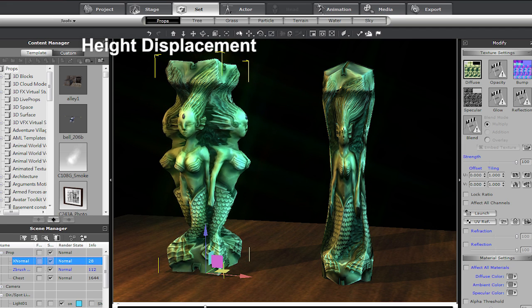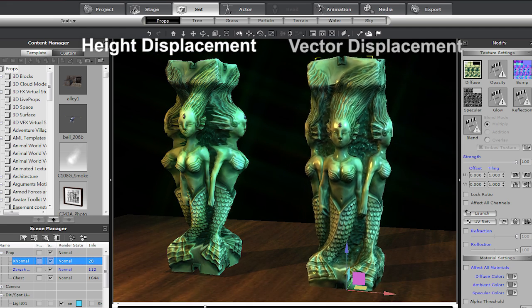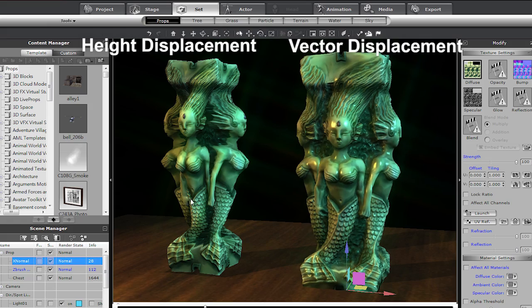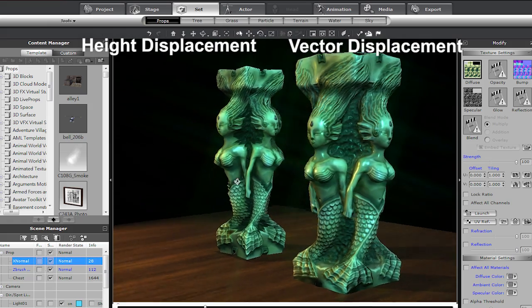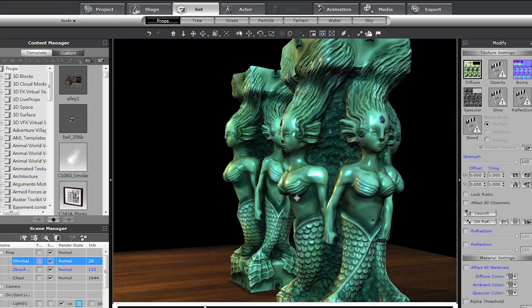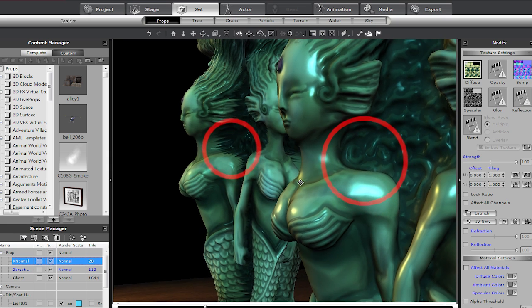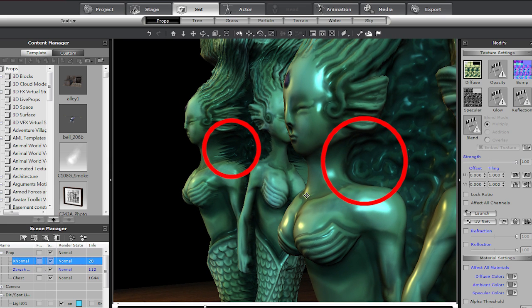One of the huge advantages of vector displacement is the ability to produce undercut details on your model. Where height displacement simply stretches out the geometry, vector displacement produces refined curves and edges, creating an unparalleled sense of detail to your model.